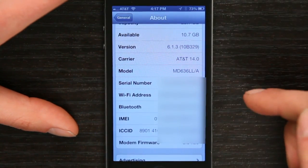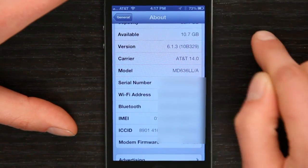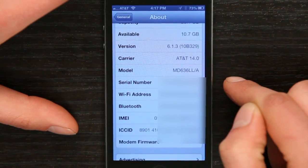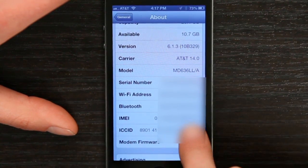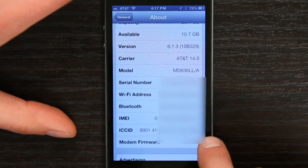Now, on my phone, we see carrier AT&T, we see the model number, serial number. Down here are the IMEI and ICCID. Every iPhone has these numbers, and those are unique identifying numbers that say that this phone is this phone and no other.